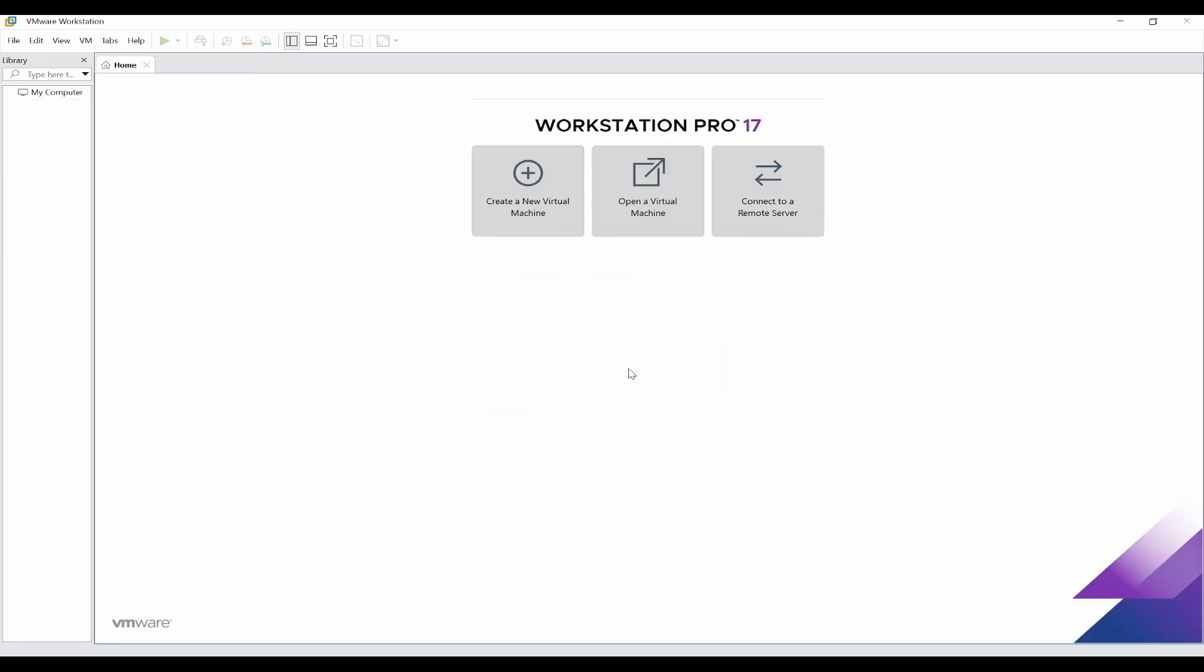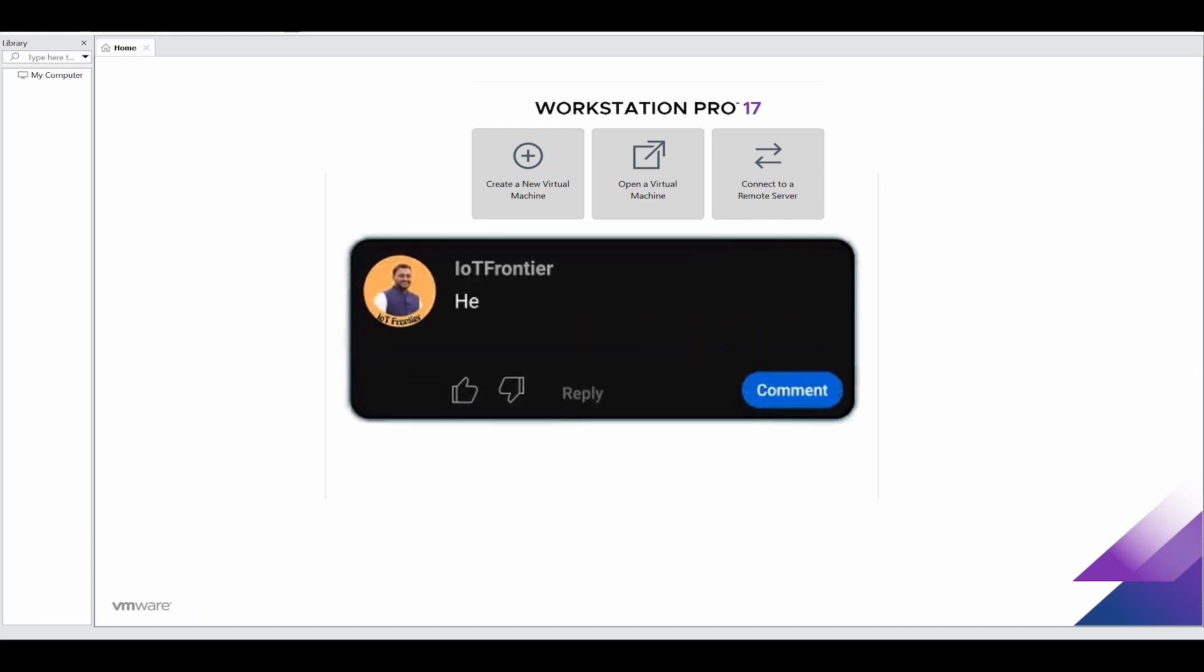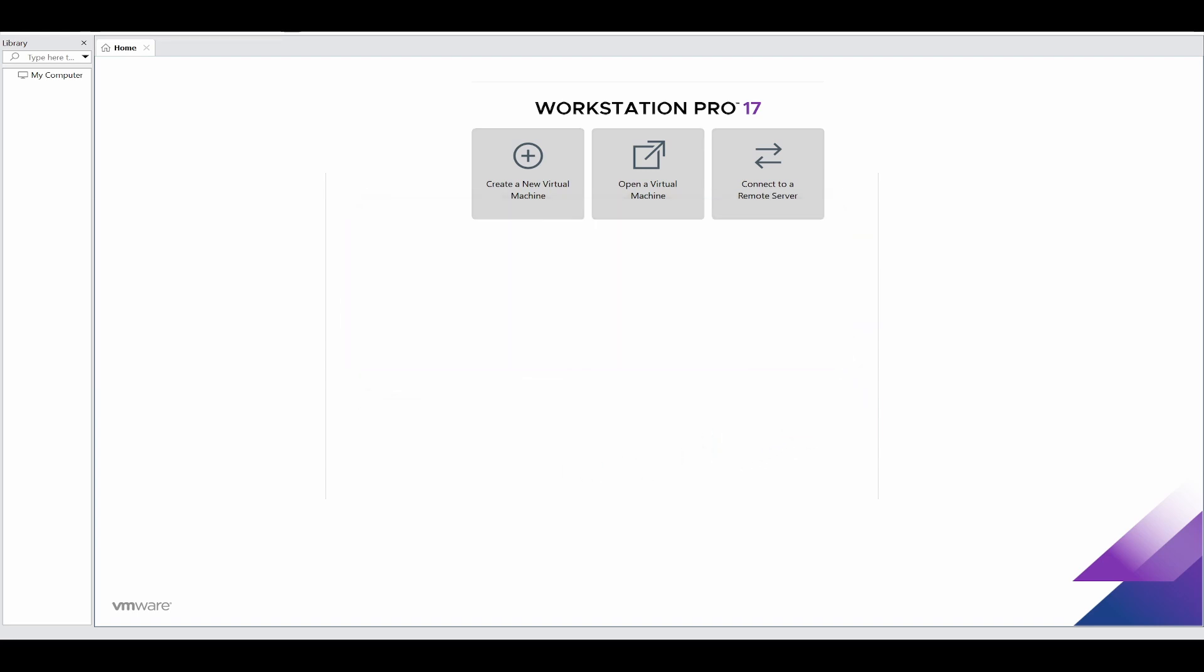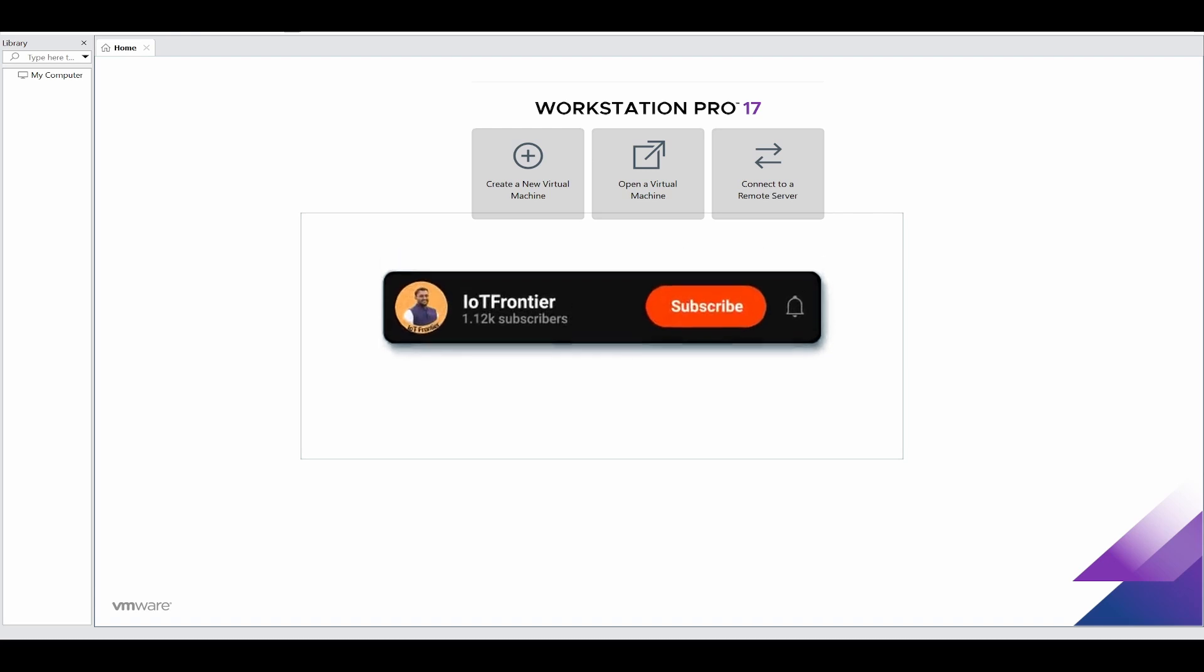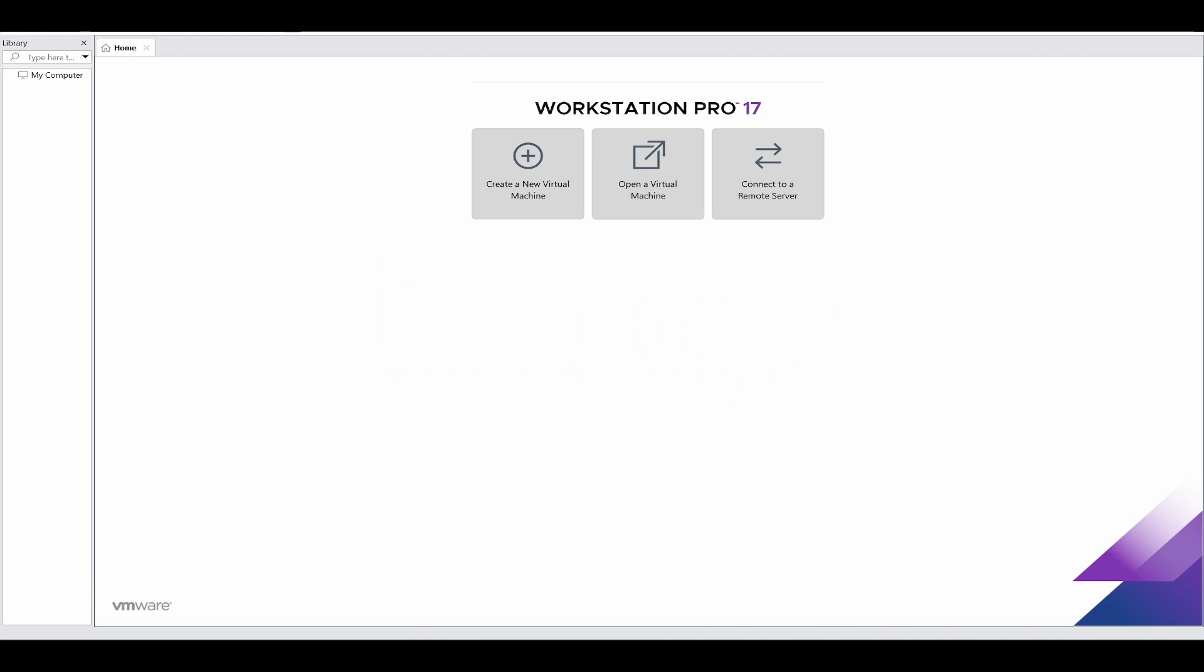This is how you can install VMware Workstation Pro for free using the latest method in the Broadcom portal for Windows 11. I've also created a video on how to install Oracle VirtualBox on Windows 11. You can check out that video in the description below or in the end screen. That's all for today's video. I hope this video has been informative. If yes, please type helpful in the comment section below. Your support means a lot to us and helps us keep creating more content like this. So please subscribe to the channel and hit the bell icon. Thank you for watching and I'll see you in another interesting video.